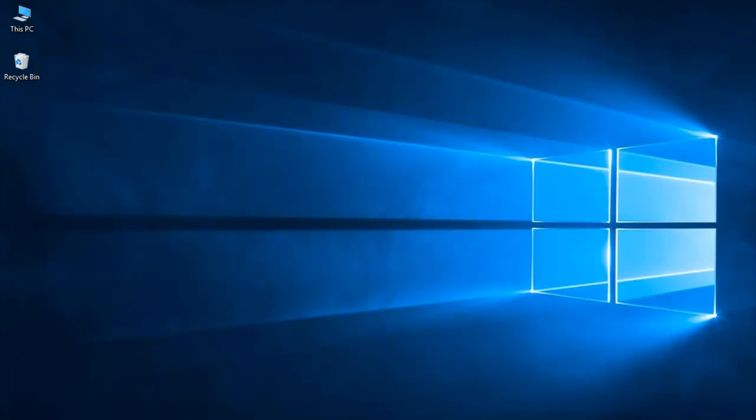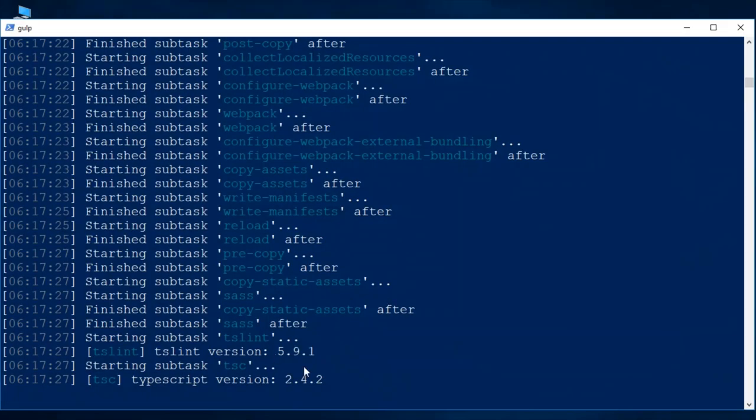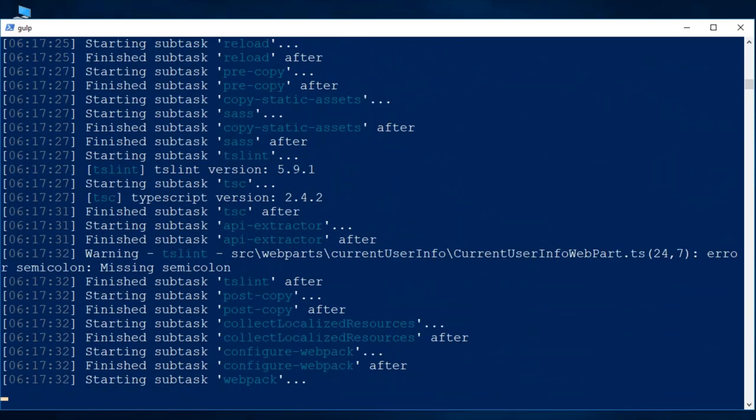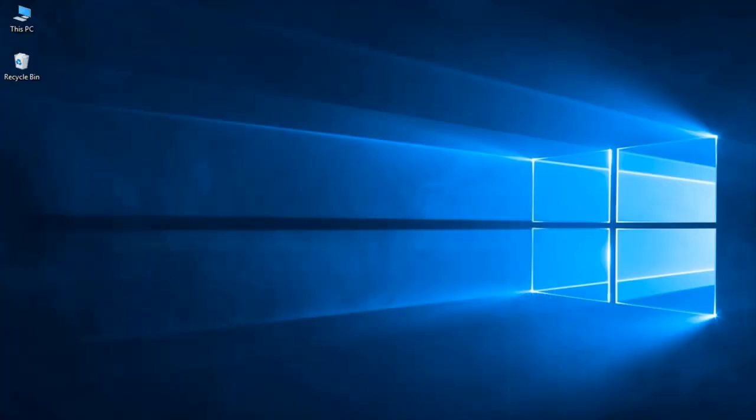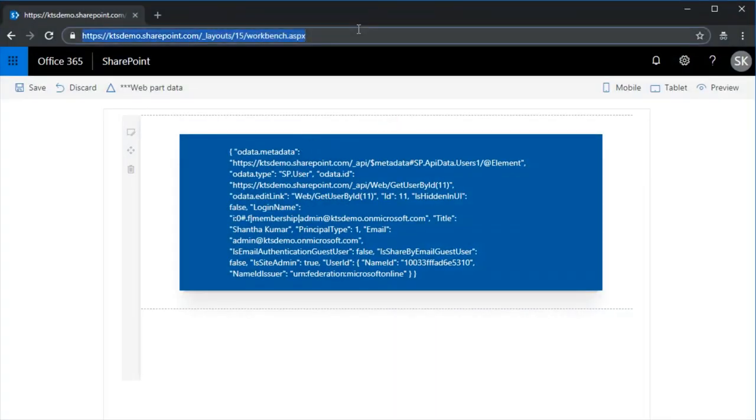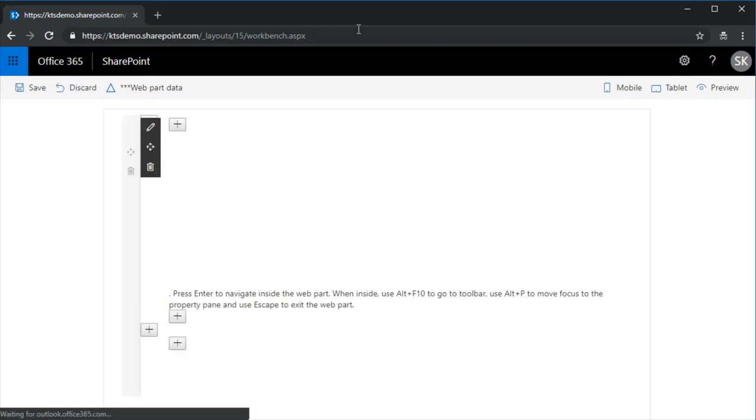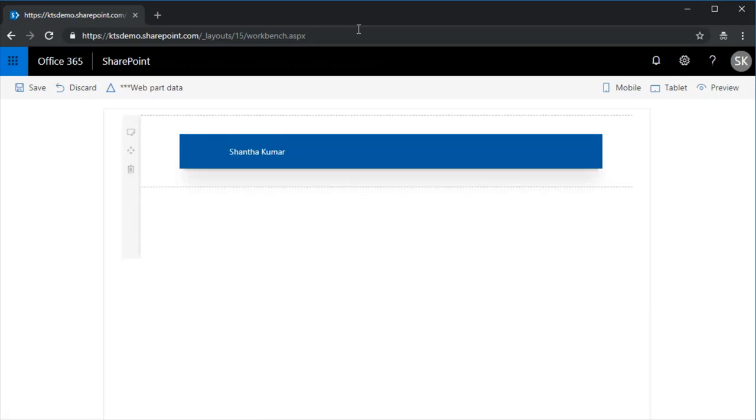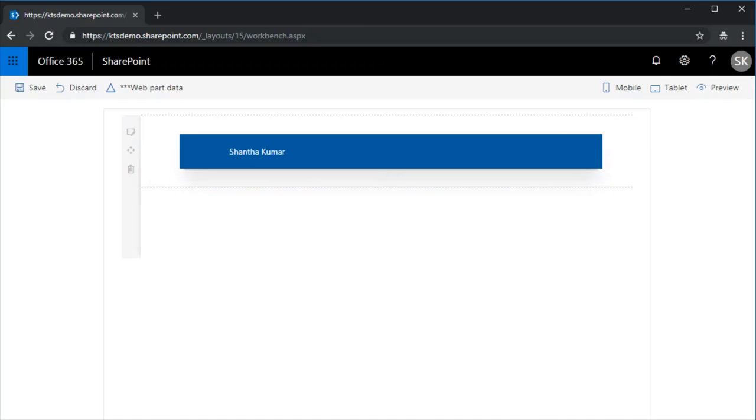And then make sure it is compiled. Compiled, and I am refreshing this page. Yeah we got, we got the current user title.